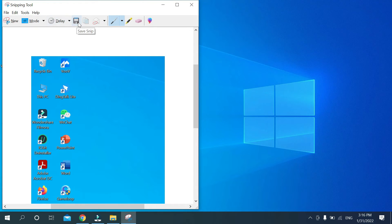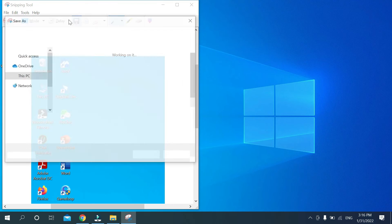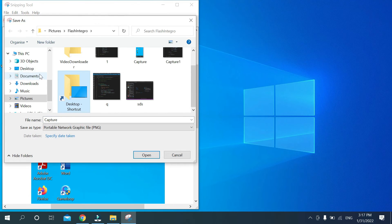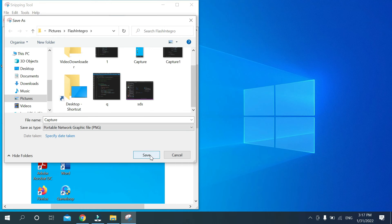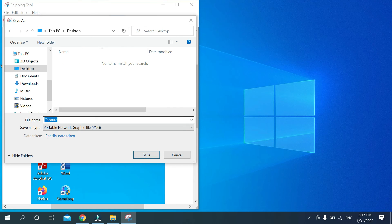And then you can get an option for saving. Just select this save option and then you can select any folder from here and then you need to select save.